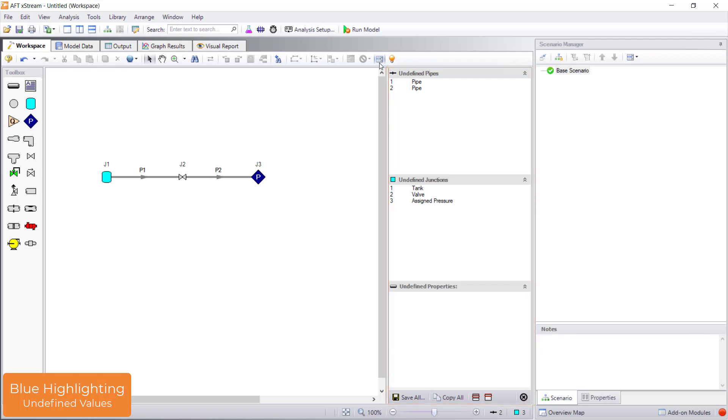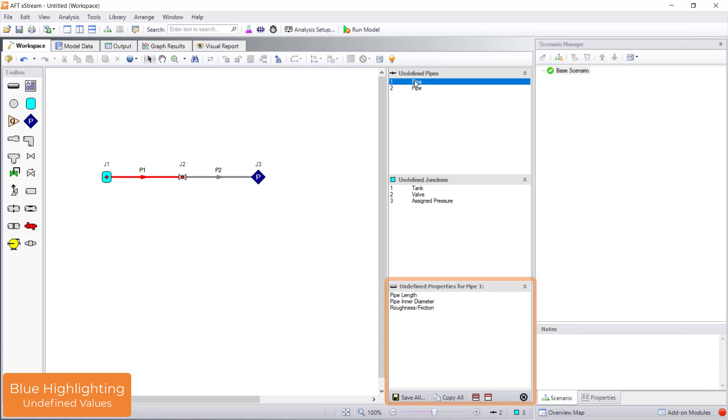When clicking a pipe or junction in the undefined objects list, the bottom section displays which required input is missing. It also moves the model to the location of that pipe or junction and will select the object on the workspace. This way you are never left guessing what you need to specify in terms of input data.